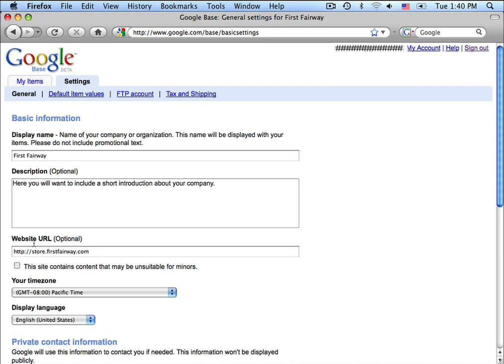Now, these are crucial pieces to the configuration. Your display name is obviously your company name. The description will be a short description about your company.